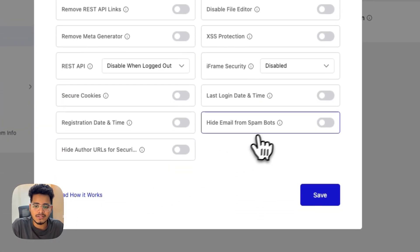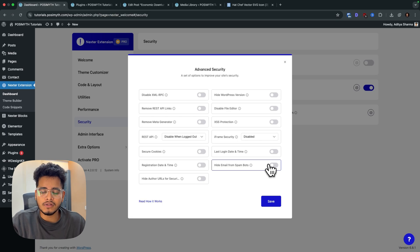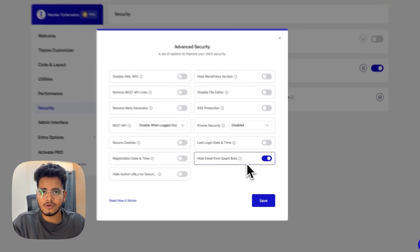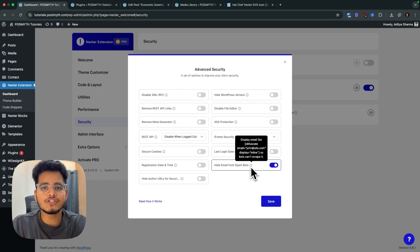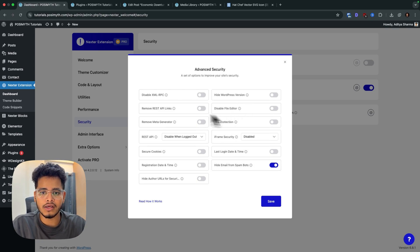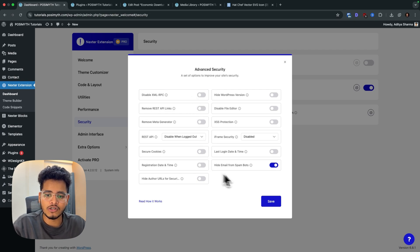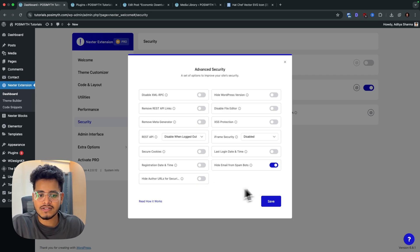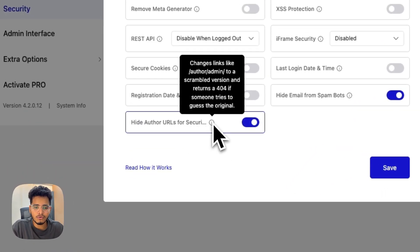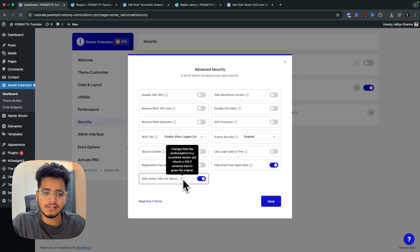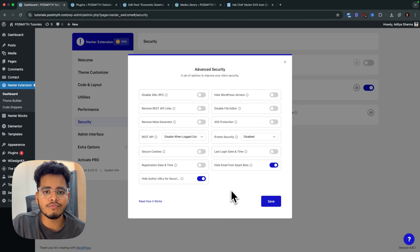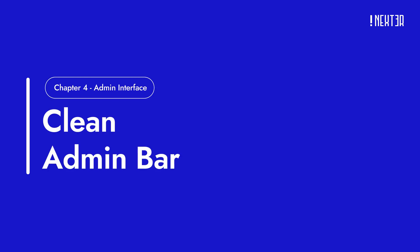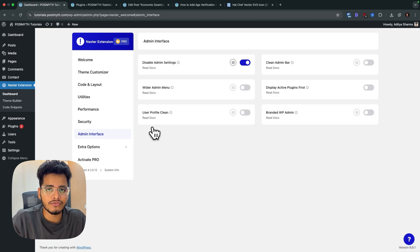We've also added two more security options. The first is email obfuscation — if you display an email address on your site, bots and crawlers won't be able to read it, but human visitors moving their cursor will see it normally. The second is 'Hide Author URL,' which improves security by hiding author URL endpoints. These are minor but important security hardening improvements.